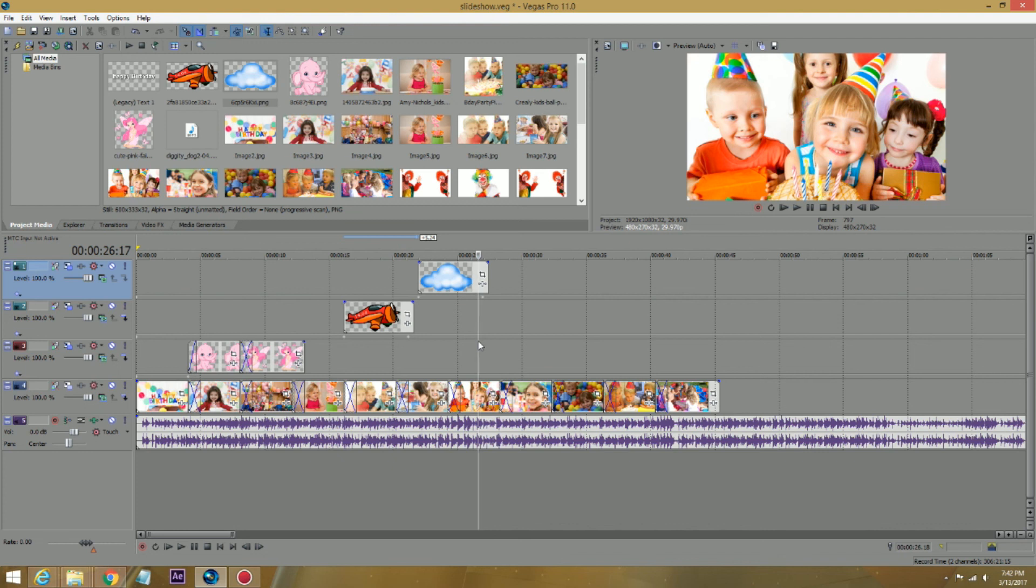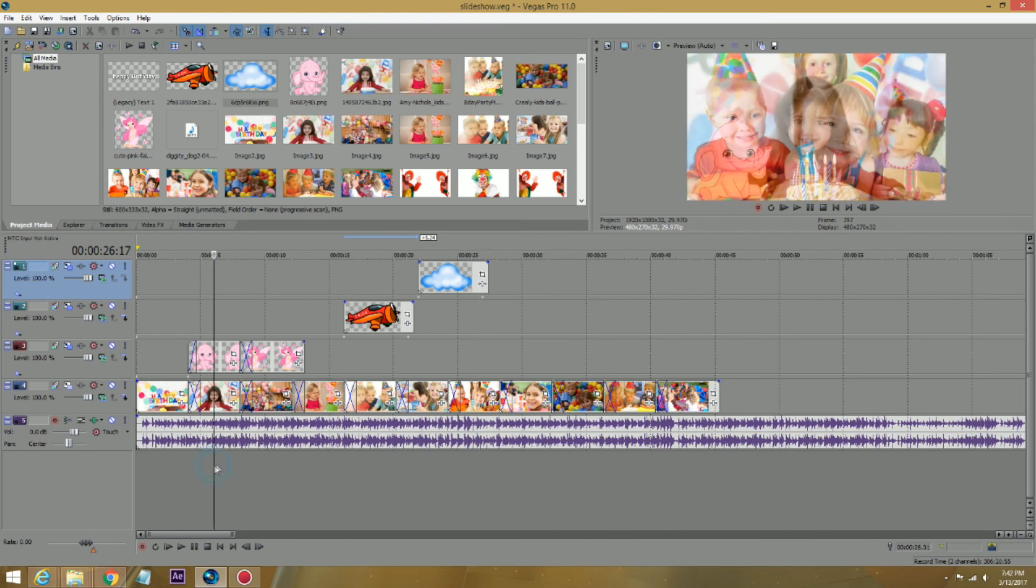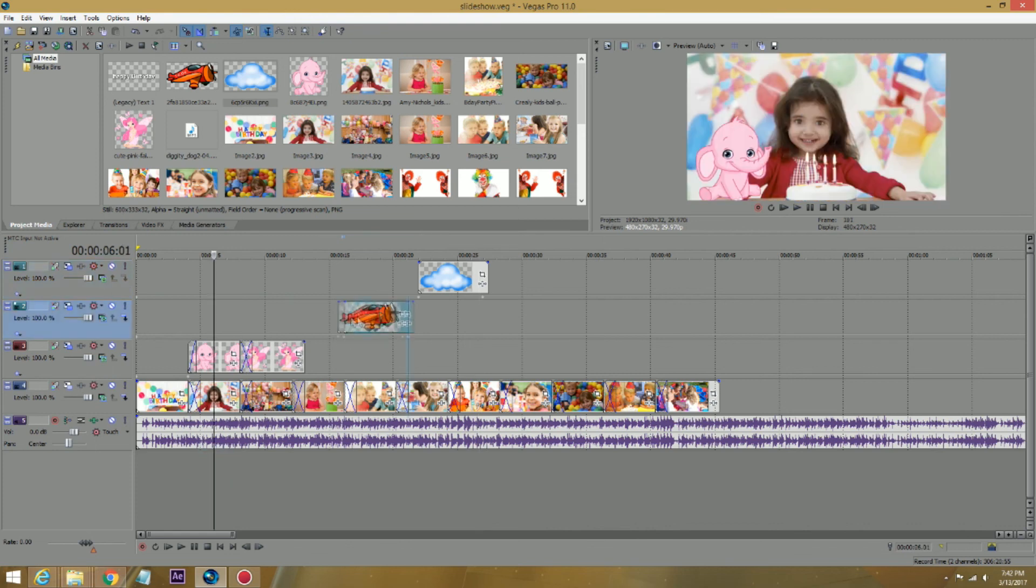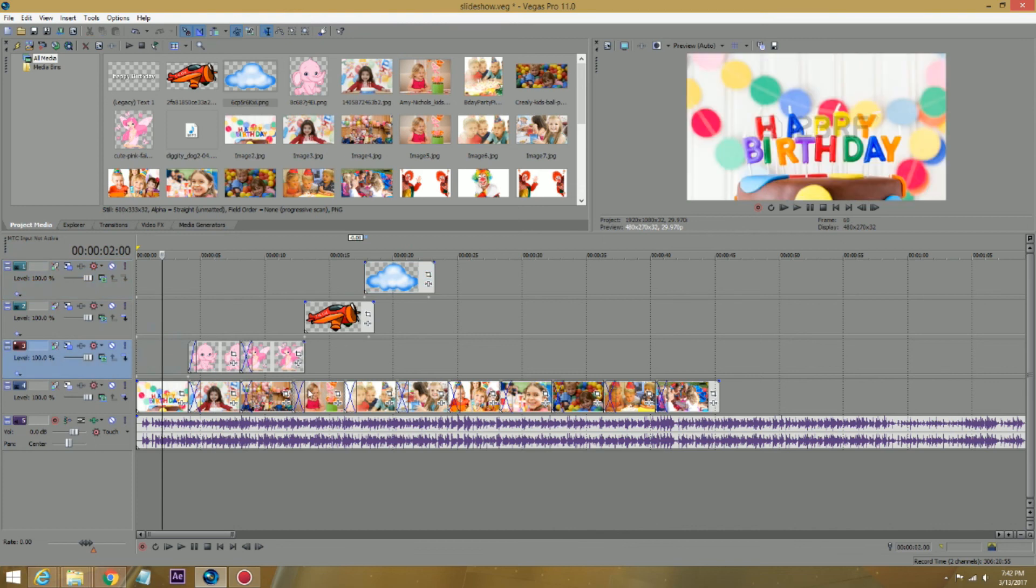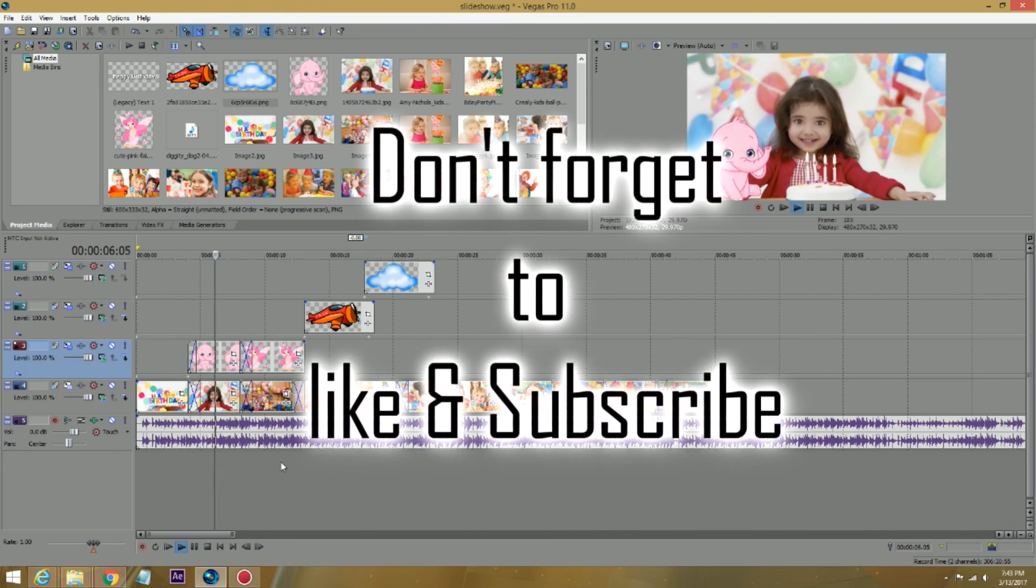But again, you can make a very nice slideshow. You can just tag all this thing all around with each other. Start your slideshow. Put the music and add some text to it. And I'm sure your kids will love it.